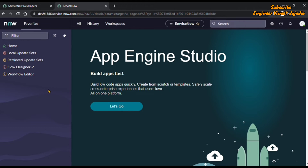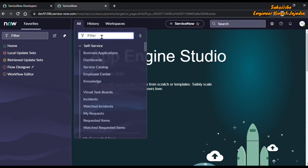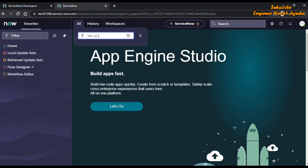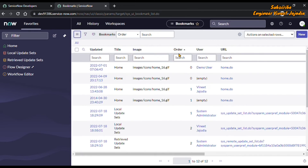To open the list of all the bookmarks, we are going to click on the All navigation menu. With the help of the filter navigator, we are going to open the list of all the bookmarks. In the filter navigator we are going to write 'sys_ui_bookmark.list', which will give all the bookmark records.